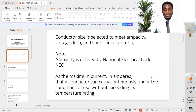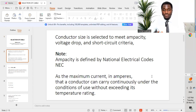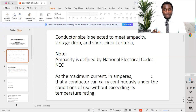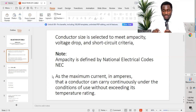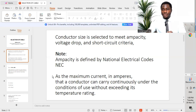Conductor size is selected to meet ampacity, voltage drop, and short circuit criteria. Ampacity is defined by the National Electrical Code (NEC) as the maximum current in amperes that a conductor can carry continuously under the condition of use without exceeding its temperature rating. So the cable connecting from the source to the load must carry current continuously without exceeding its temperature rating.